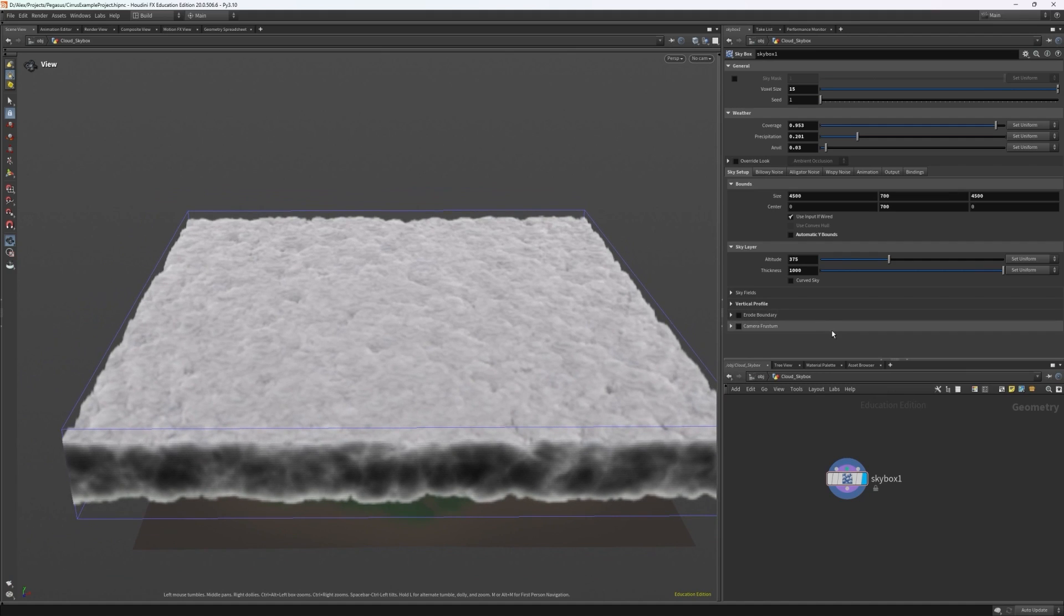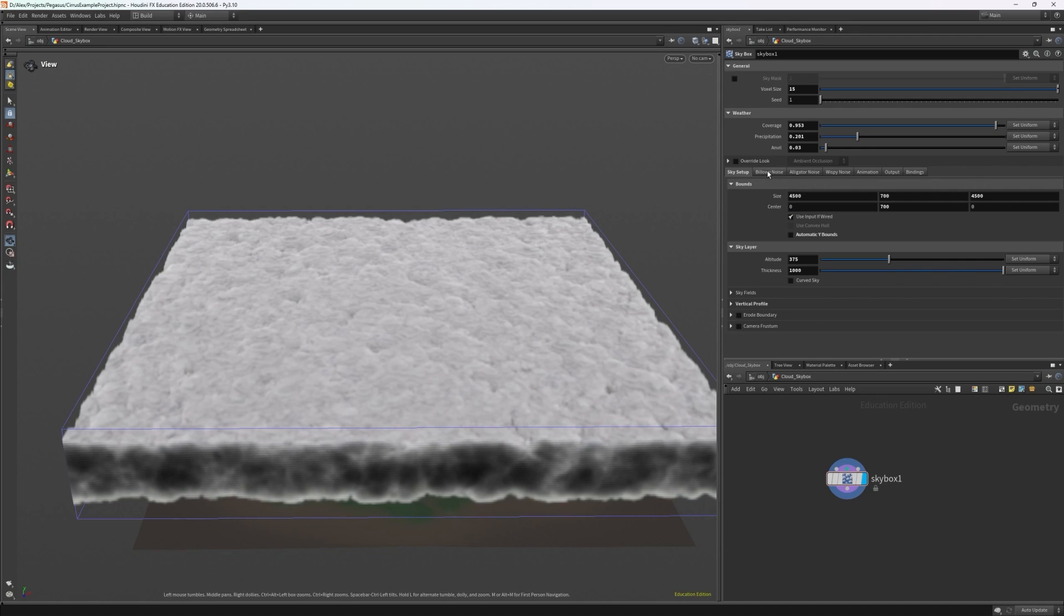Moving on from our setup we have three distinct noise functions at our disposal. Billowy noise which if you've seen the cloud tools video you'll know that this is a puffy, swelly, billowy kind of noise.